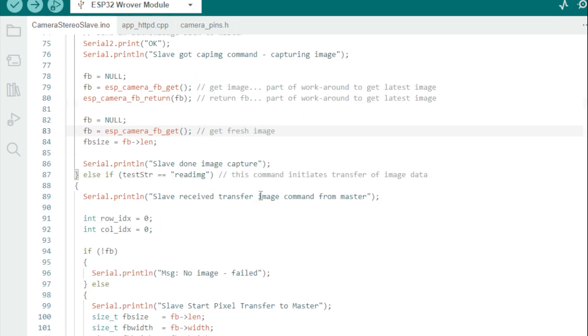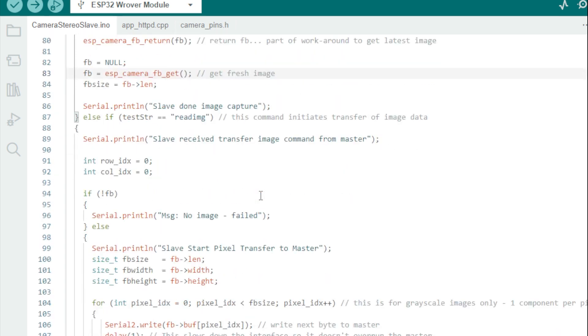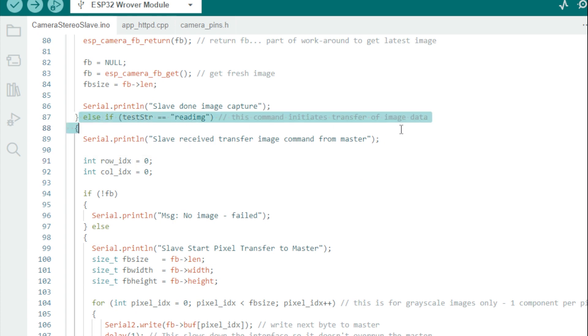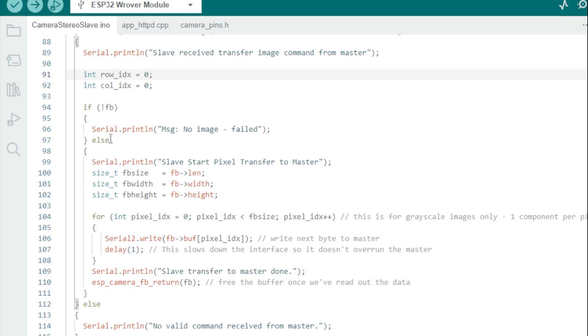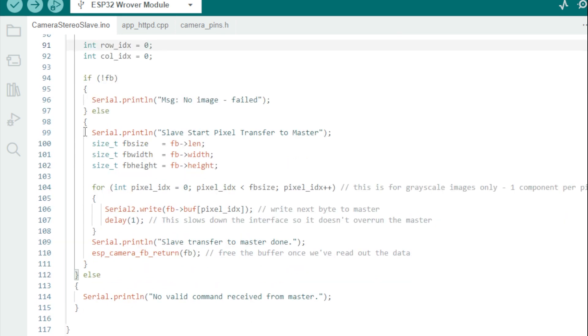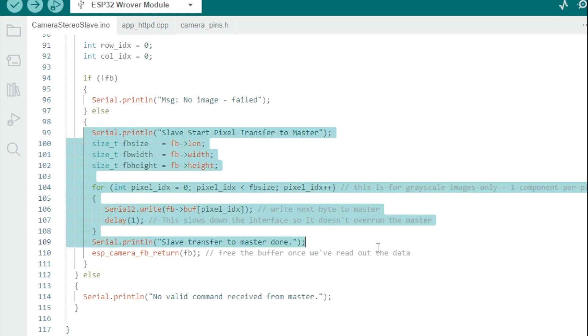And if we get a read image command, this initiates the transfer of frame data to the master. Again, this happens one byte at a time. I found through trial and error that we need to insert a small delay between bytes being sent out in this loop. Otherwise, the master will not capture all the data.